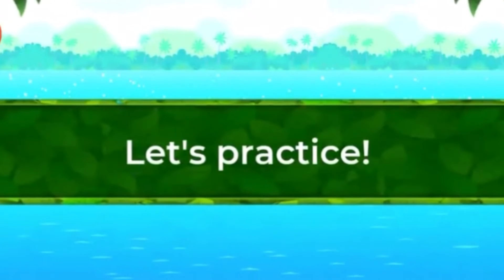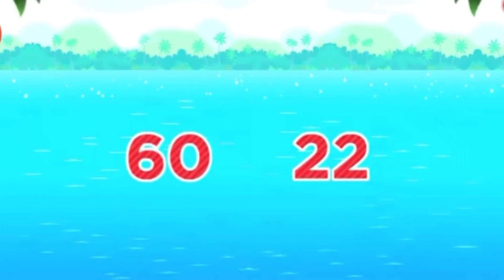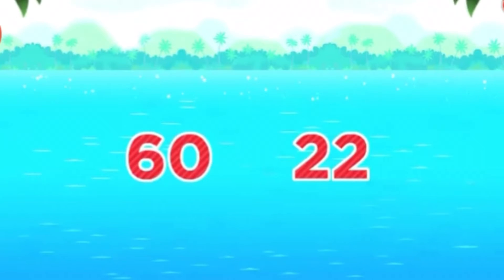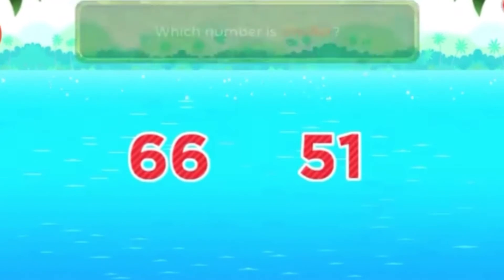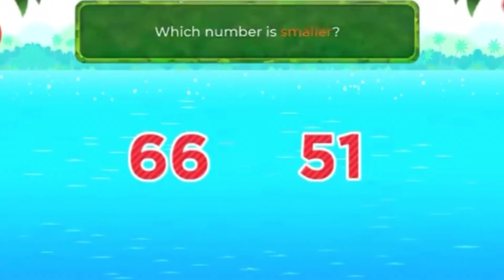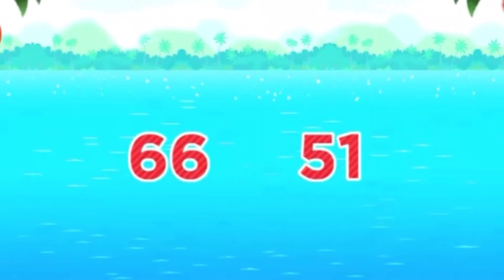Ready? Let's practice! Which number is larger? 60. Bravo! Which number is smaller? 51. Well done!